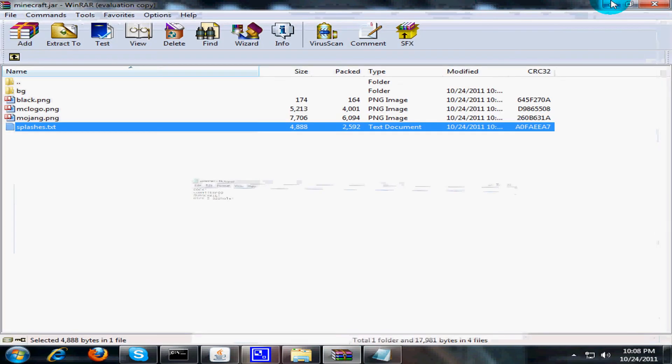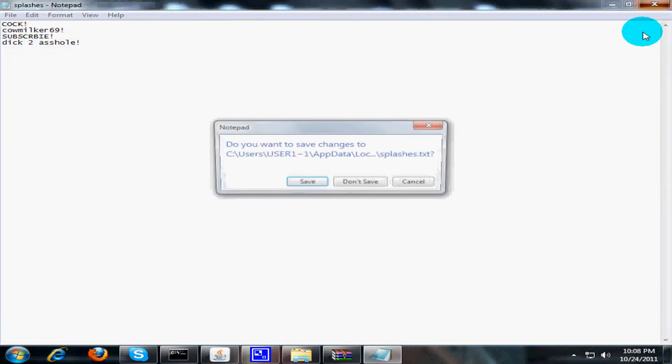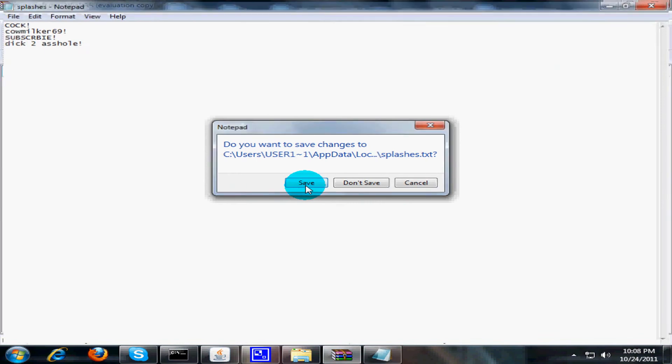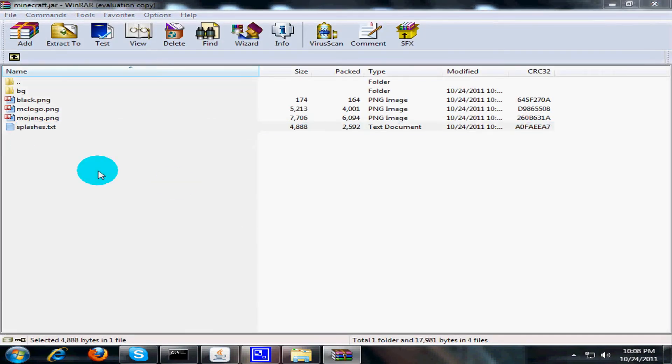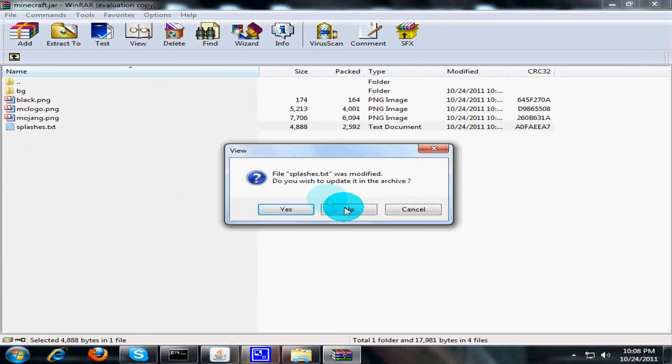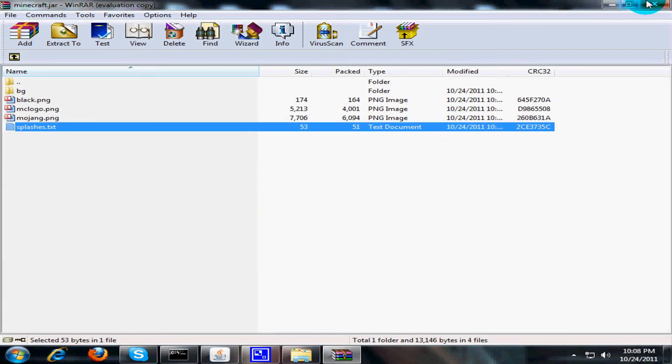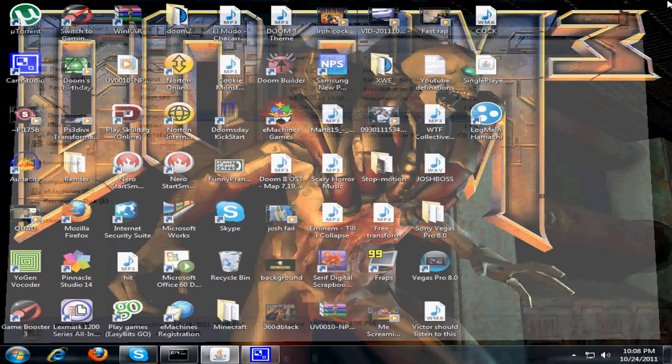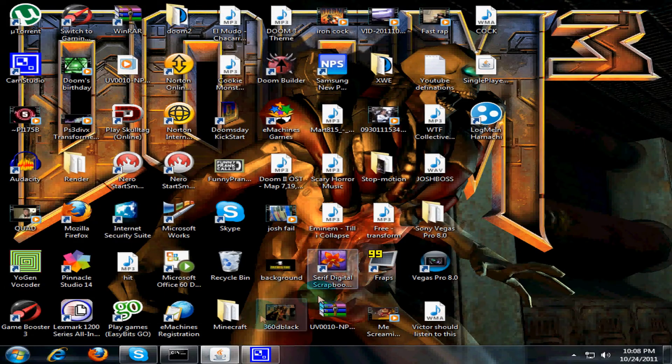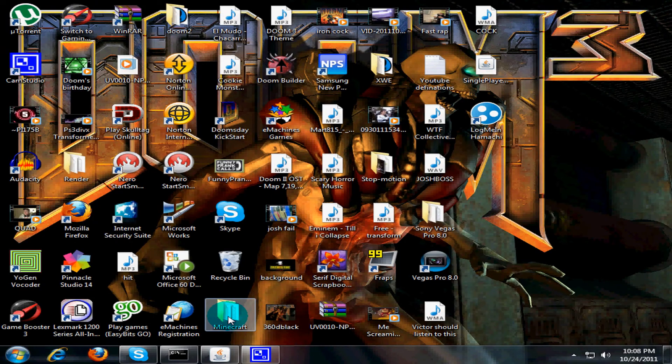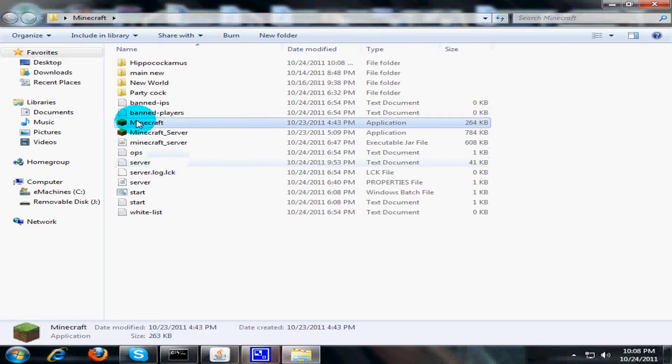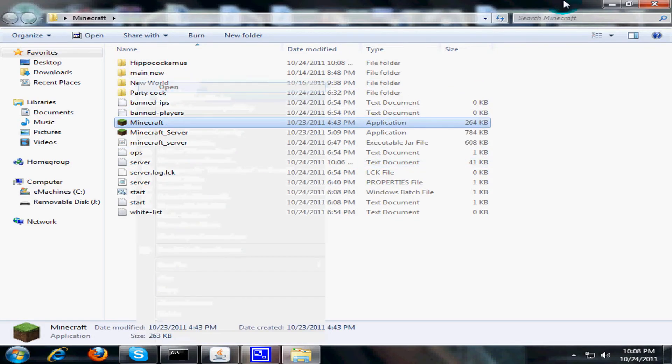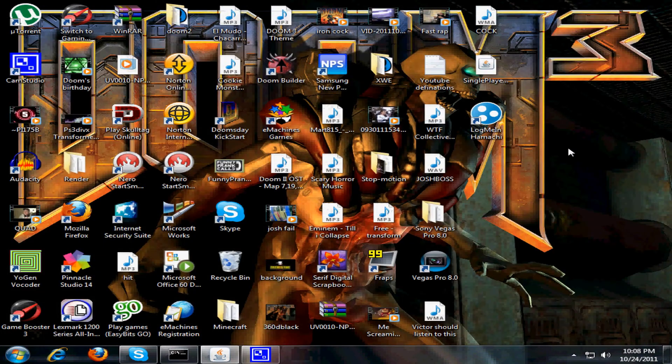Okay, I think that's good enough. Then you're gonna save it, and then it's gonna ask you to save again, press yes, close this. You can close that and then you can load up your Minecraft.